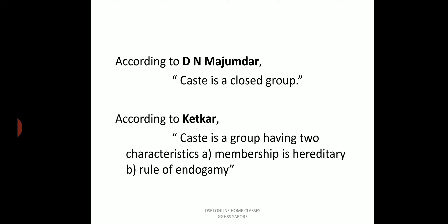According to D.N. Majumdar, caste is a closed group. A closed group is one in which members outside that group are not allowed to join. For example, if there is a caste group of Brahmins, a non-Brahmin who wants to enter that group is not allowed — caste is a closed group.